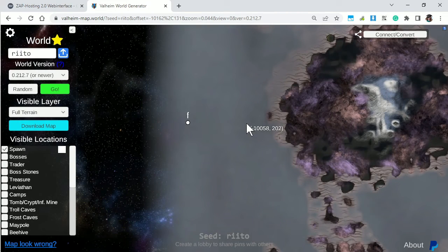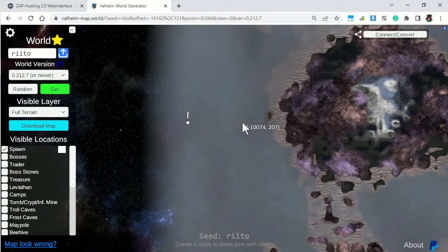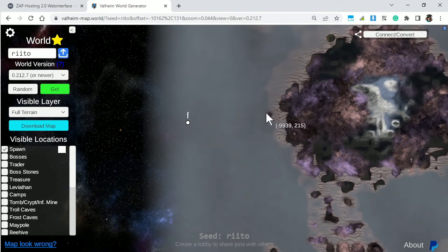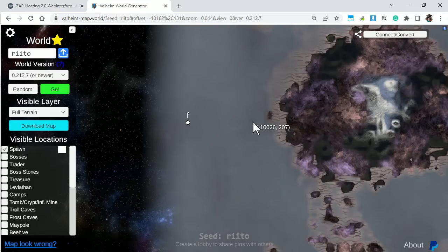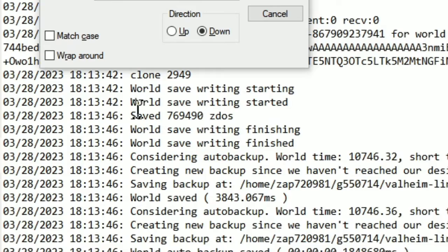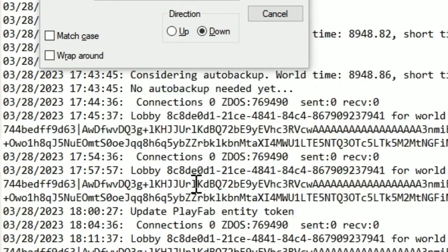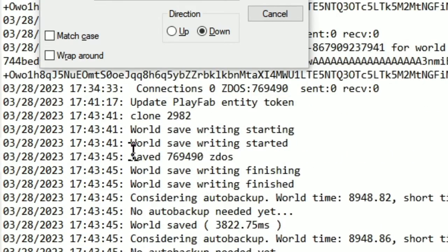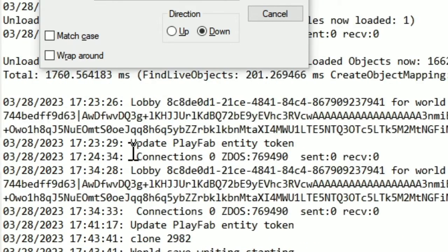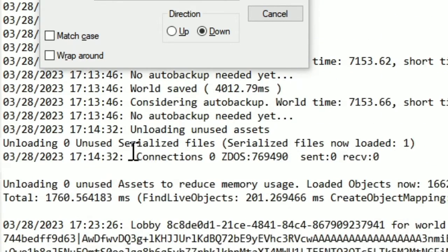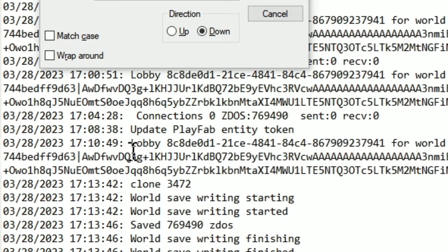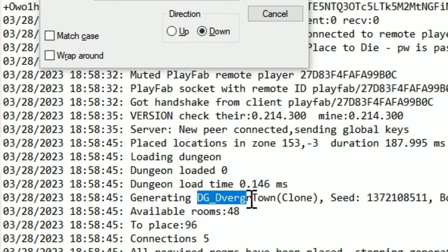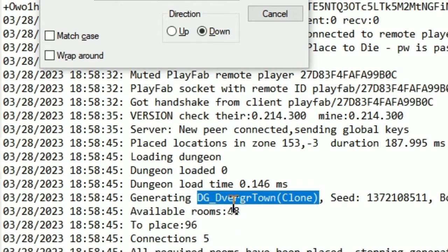So there we have it. Now you know how to figure out where people are playing on your server. You can also see that when the game spawns a location, it'll tell you what kind of dungeon.